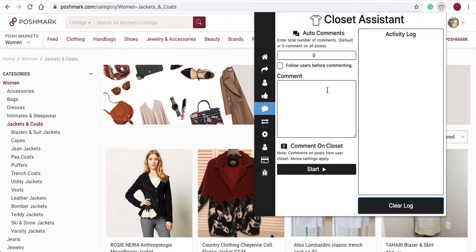Currently, the comment feature works on closet pages only. Simply navigate to a closet page and enter a message in there.